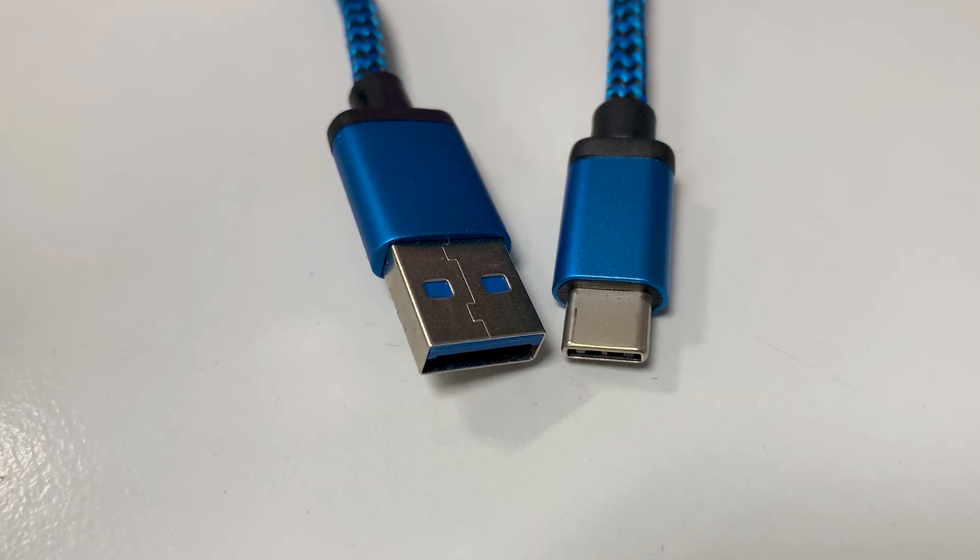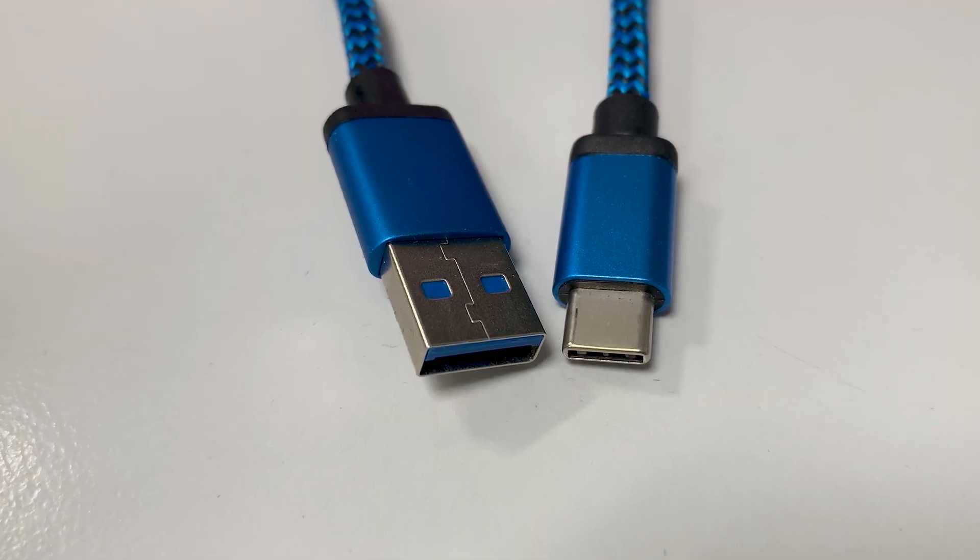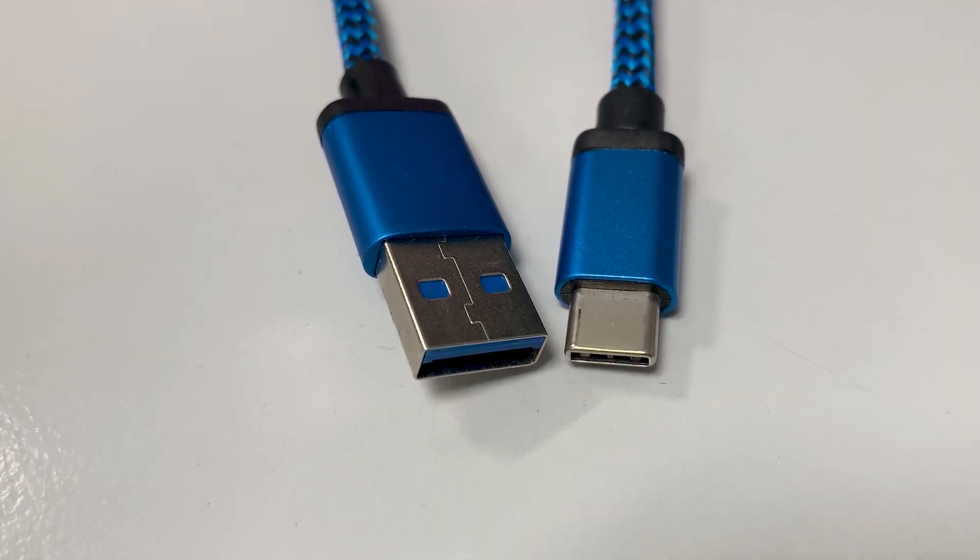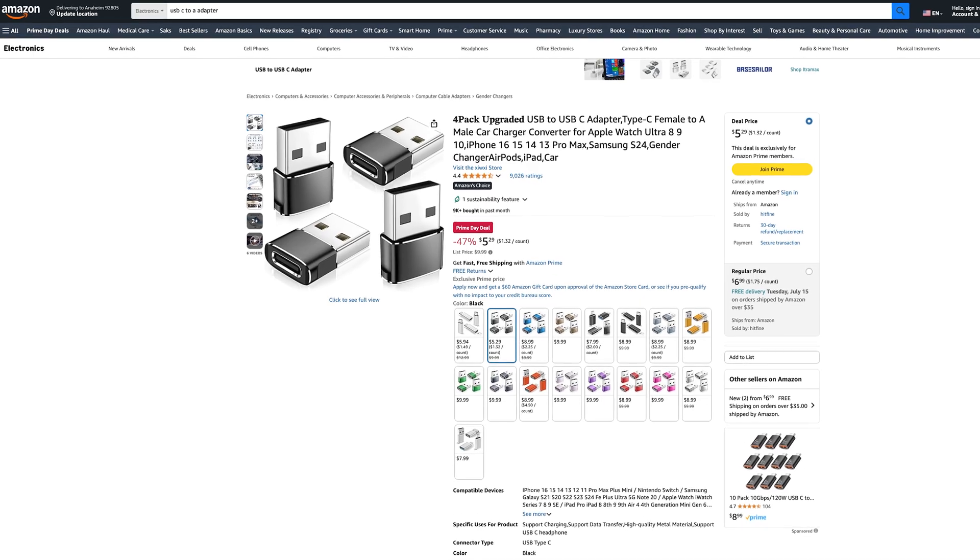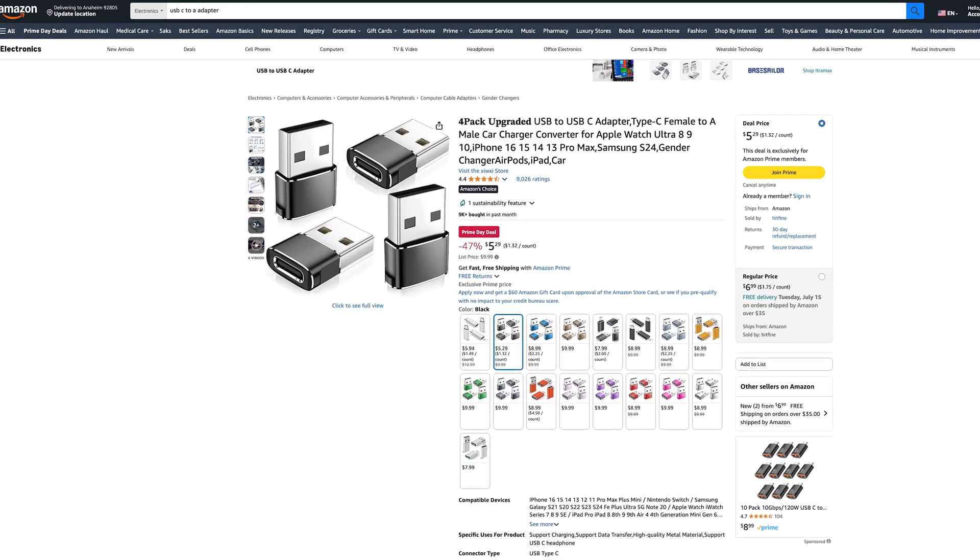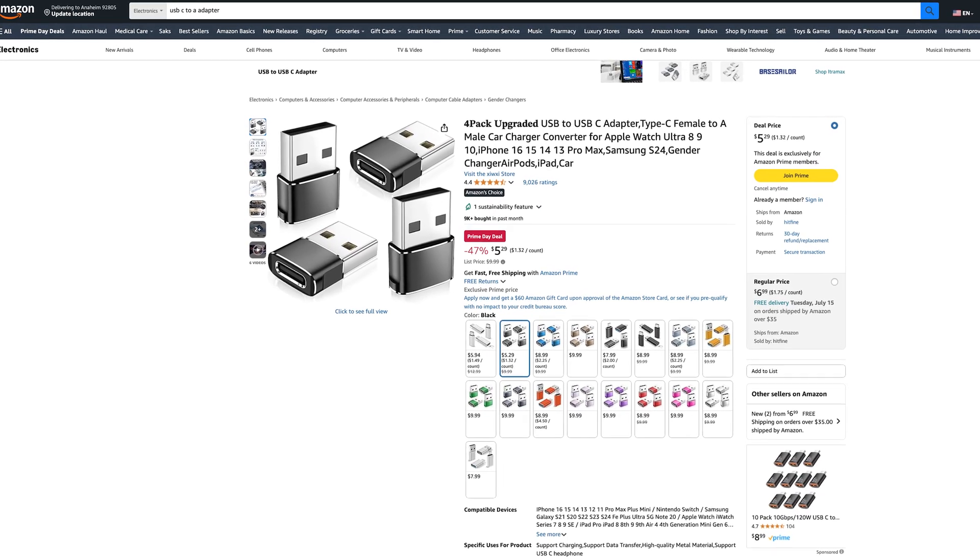USB-4 is an open standard and enjoys broad support from basically every manufacturer out there, as well as contemporary operating systems, so compatibility is not an issue. It's also backwards compatible with USB 3.2 and even 2.0 if you have a USB-C to USB-A adapter.